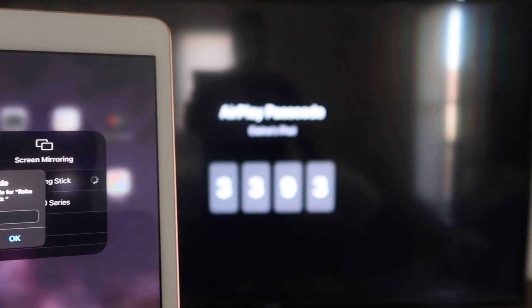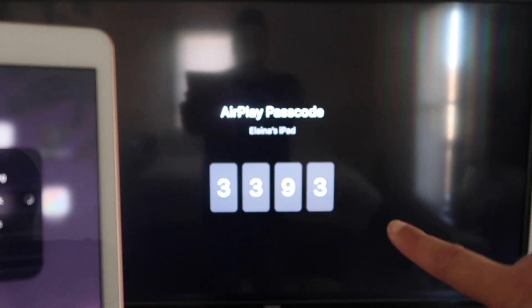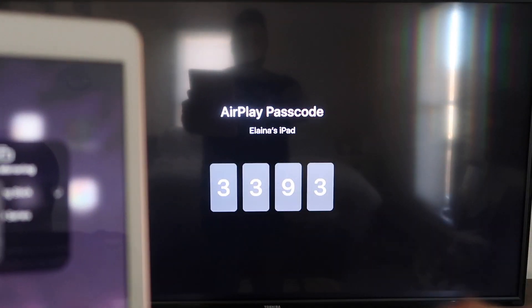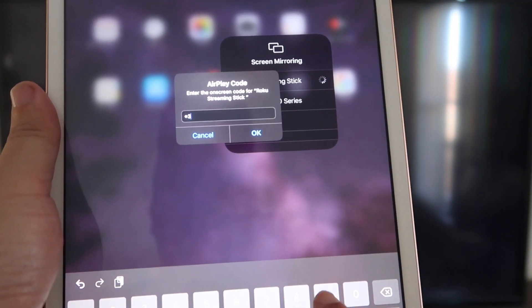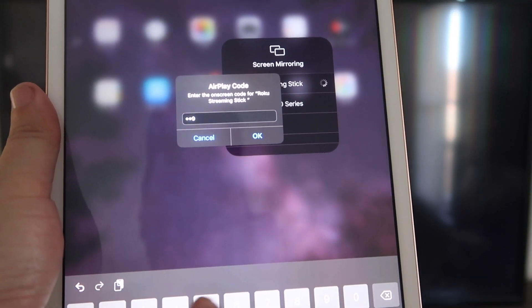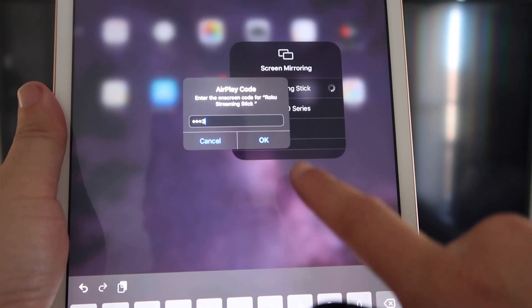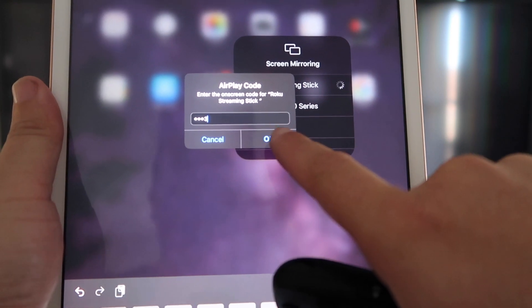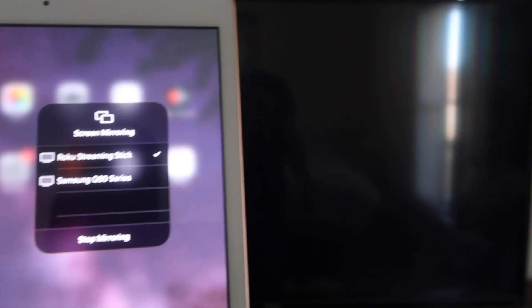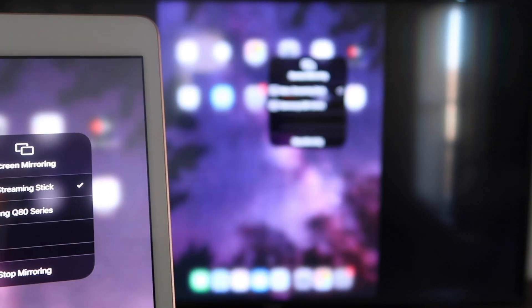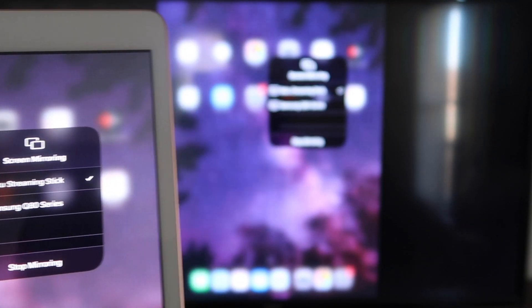Okay, and it's asking for the code that is on the TV there. So mine's 3393. Yours will be different. And then I'll click OK. It starts thinking. There's a check mark now.